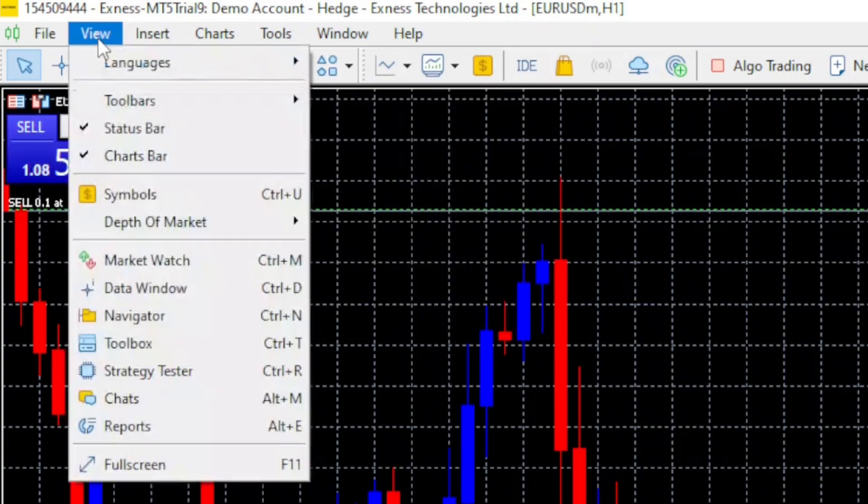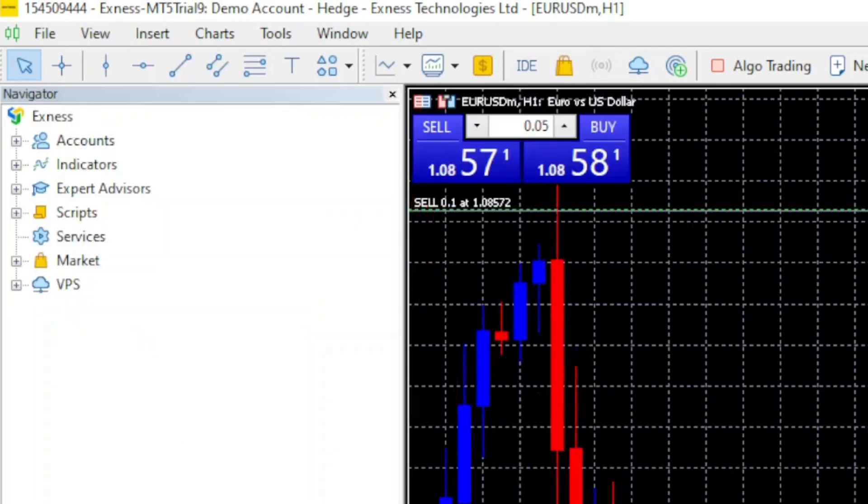Another way to do it is to go to your view tab, make your navigator visible, and you can add your indicators from here.